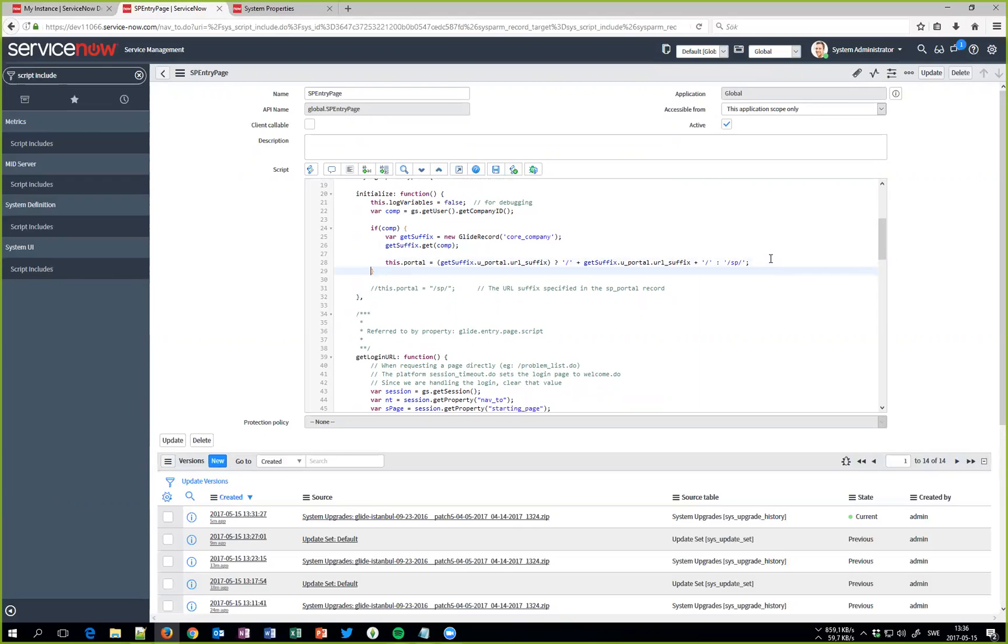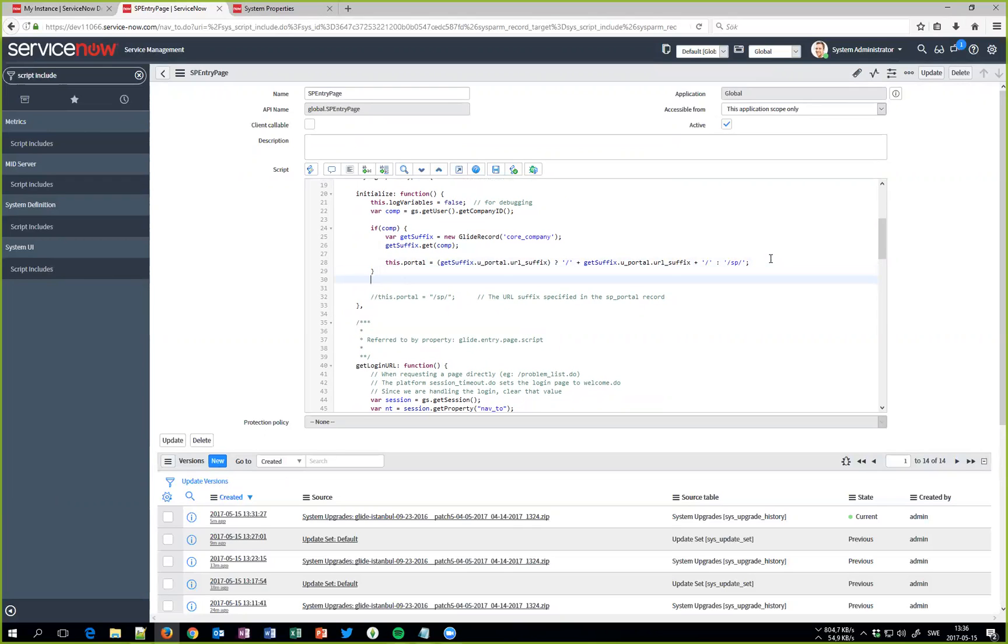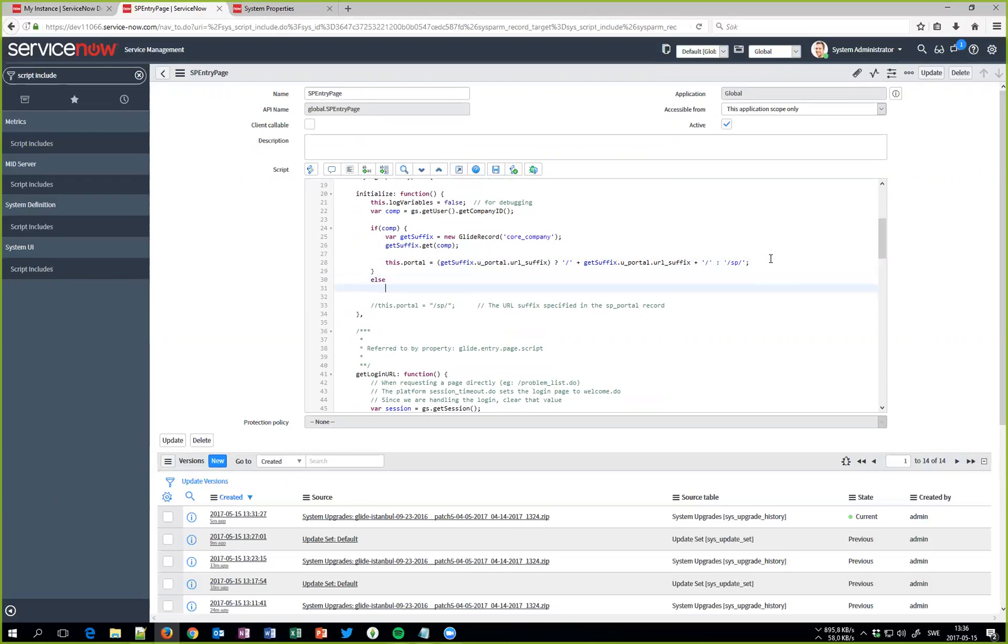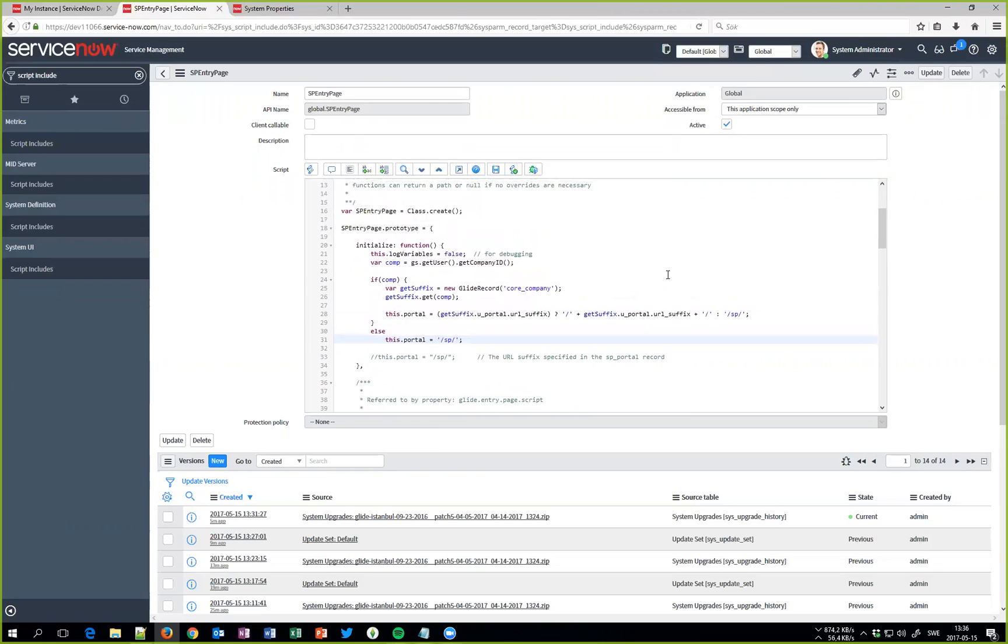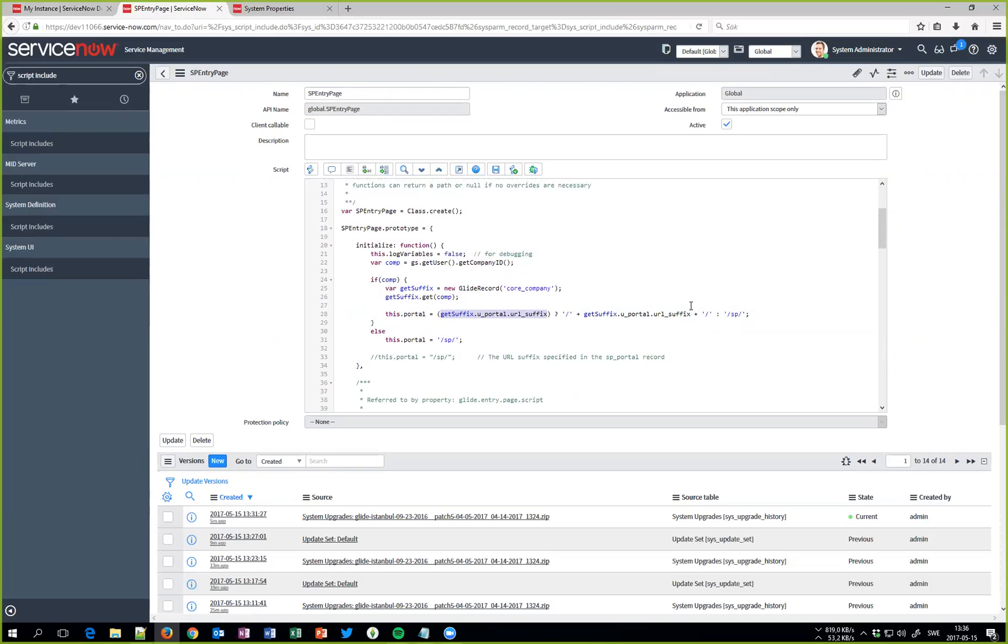So this is pretty much the only thing we need to do. We get the user's company ID, if there is anything we get the company record, we check if we have a suffix on the portal record. If there is we get that one, otherwise we use the sp, or if it doesn't have anything we just redirect to the default one.